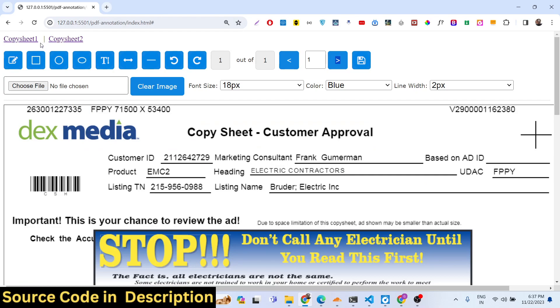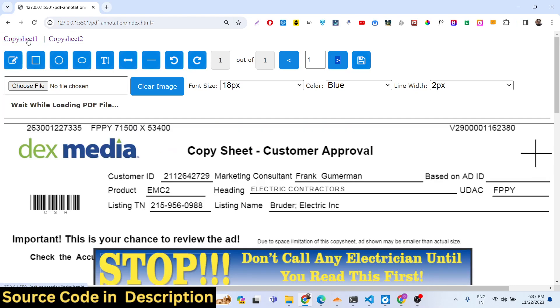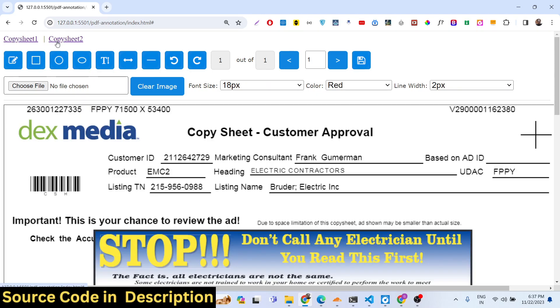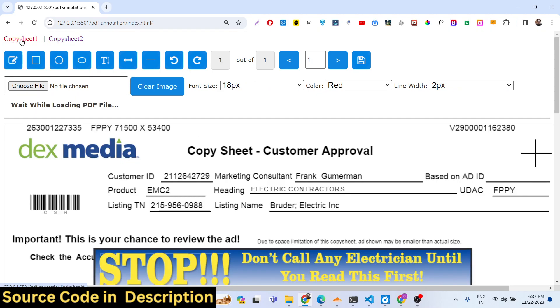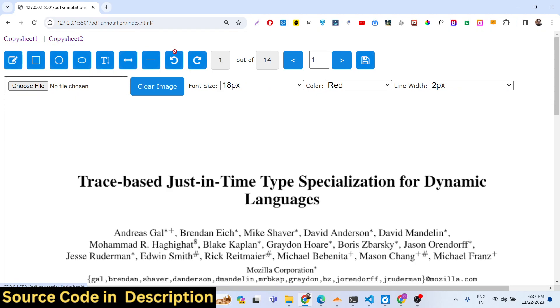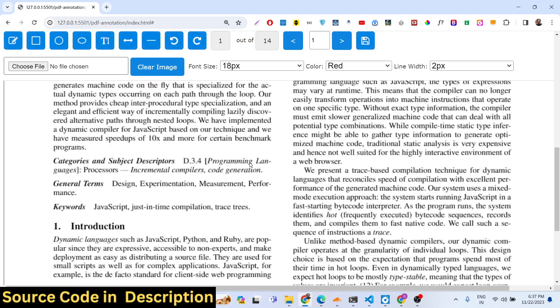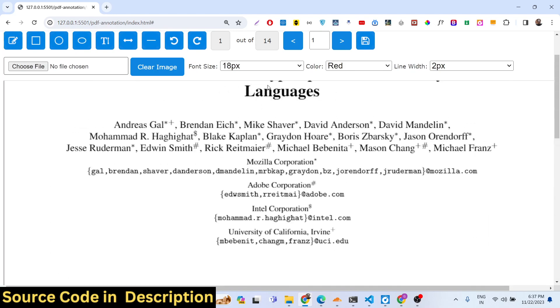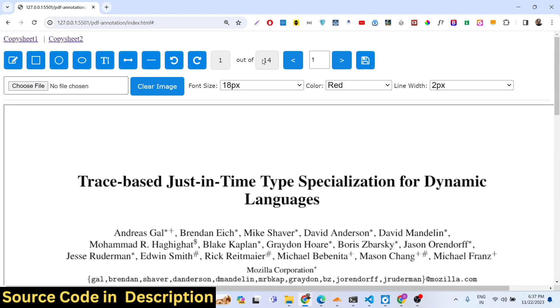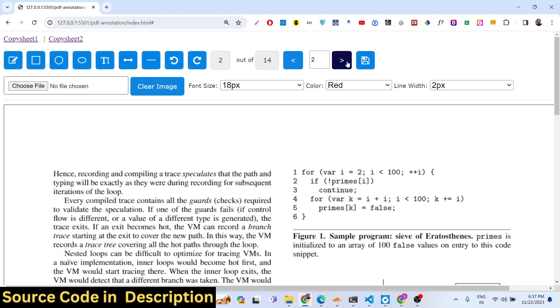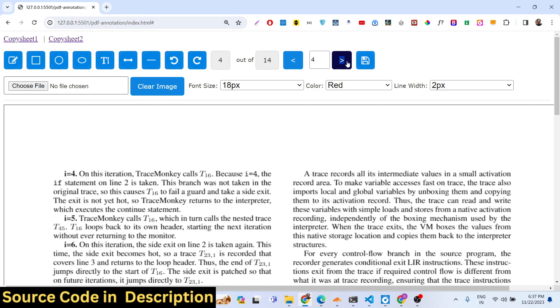You can go to any page in the PDF document. If you have multiple PDF documents here, just load this. Now you can see we have 14 pages right here in this PDF document and we can navigate to the second page, third page, fourth page.